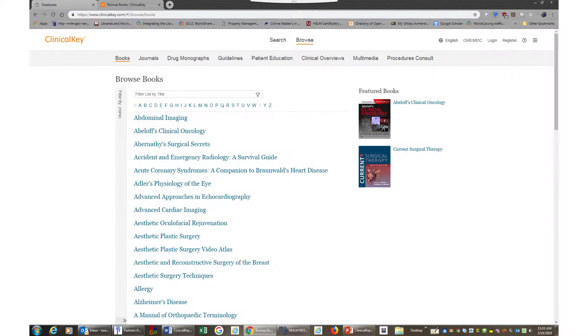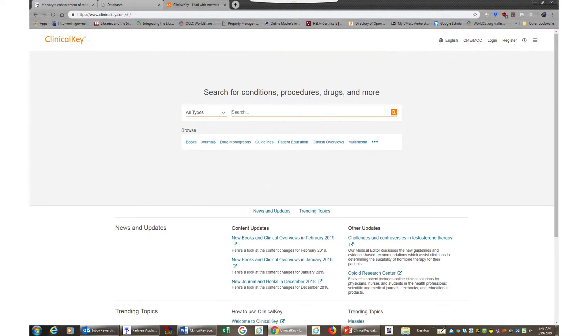You can always get back to the home page by clicking on ClinicalKey icon in the top left hand screen. The search functionality of ClinicalKey is simple.